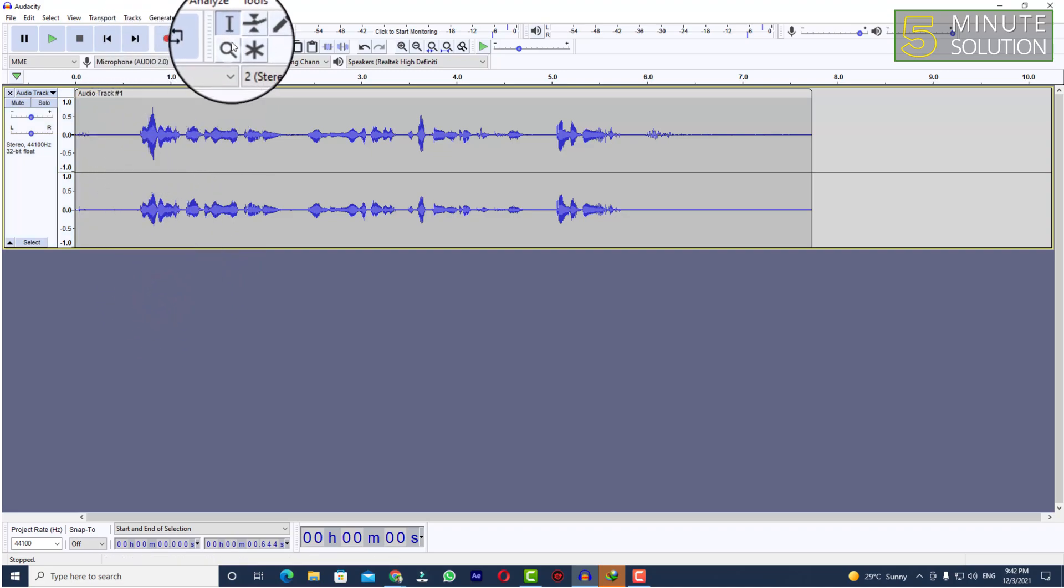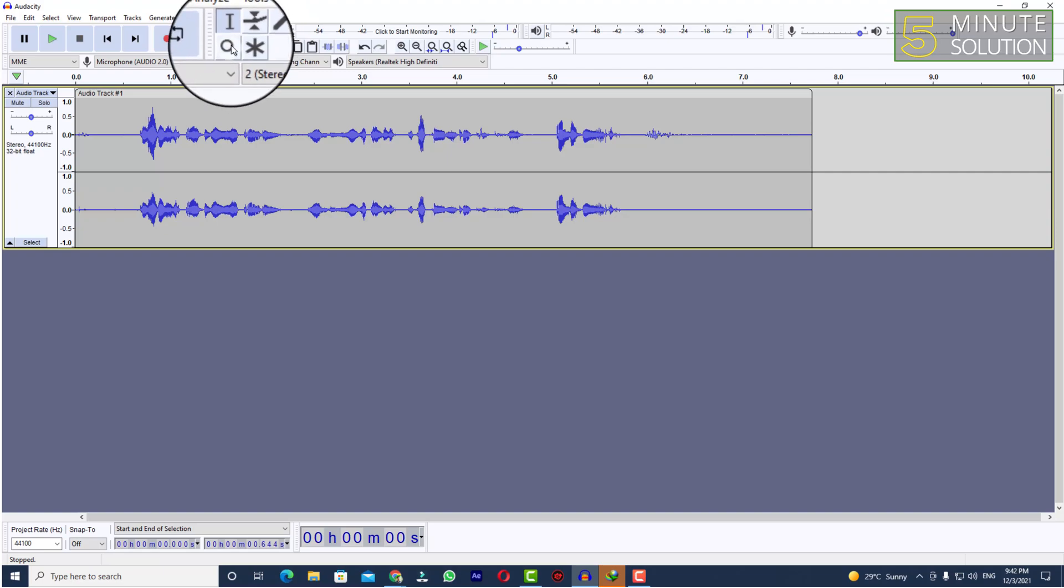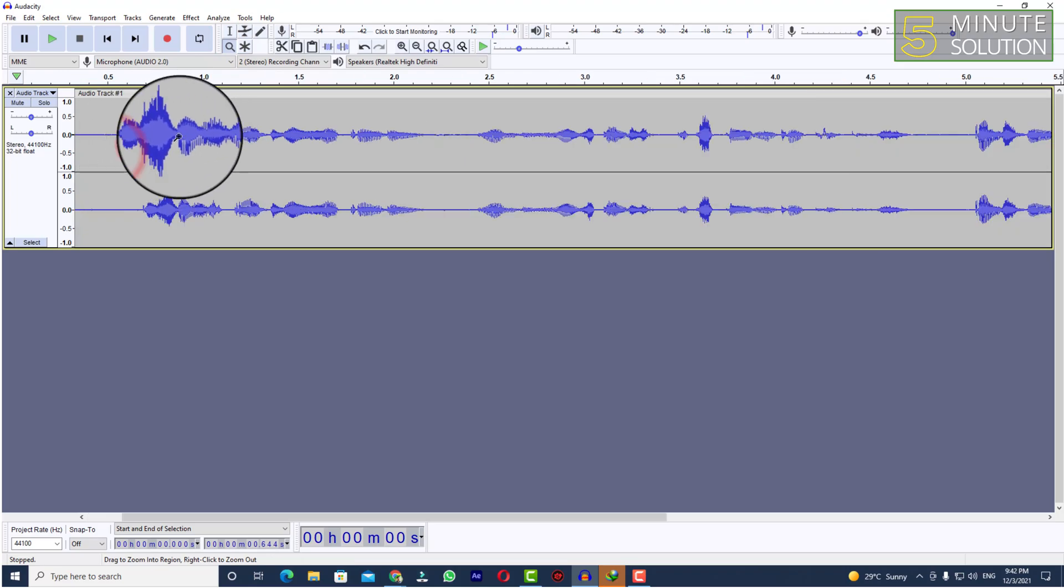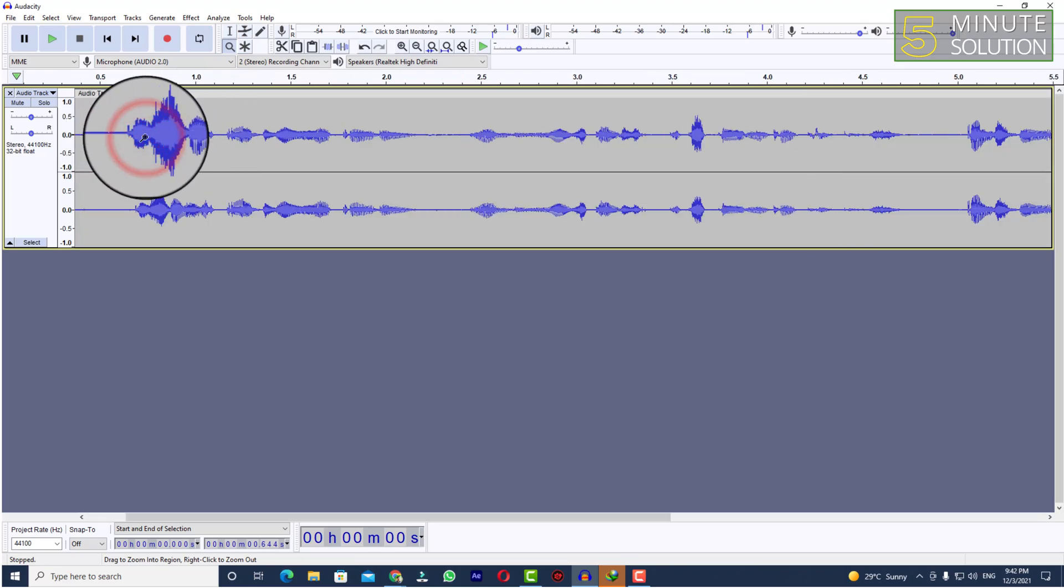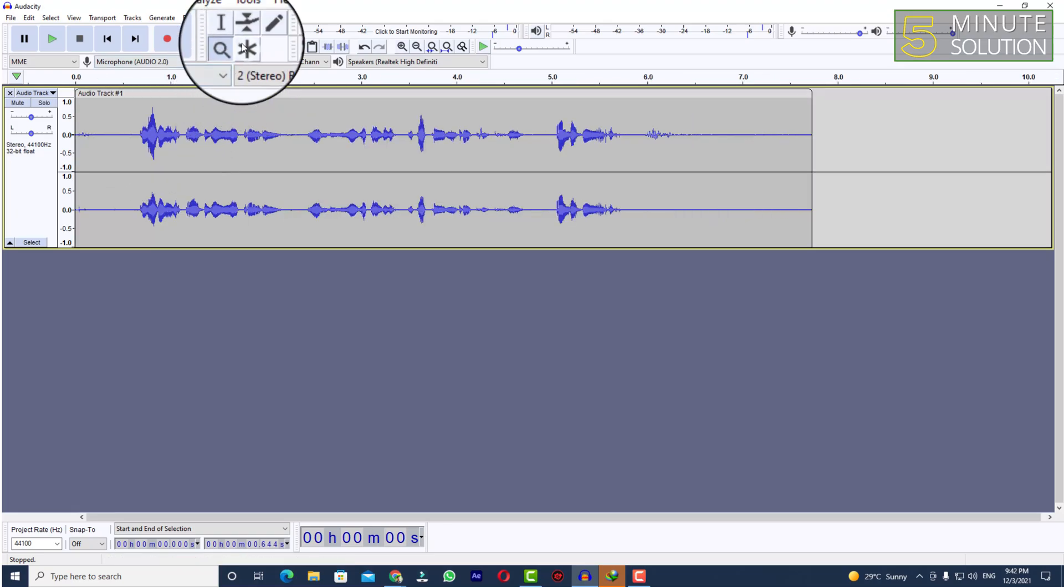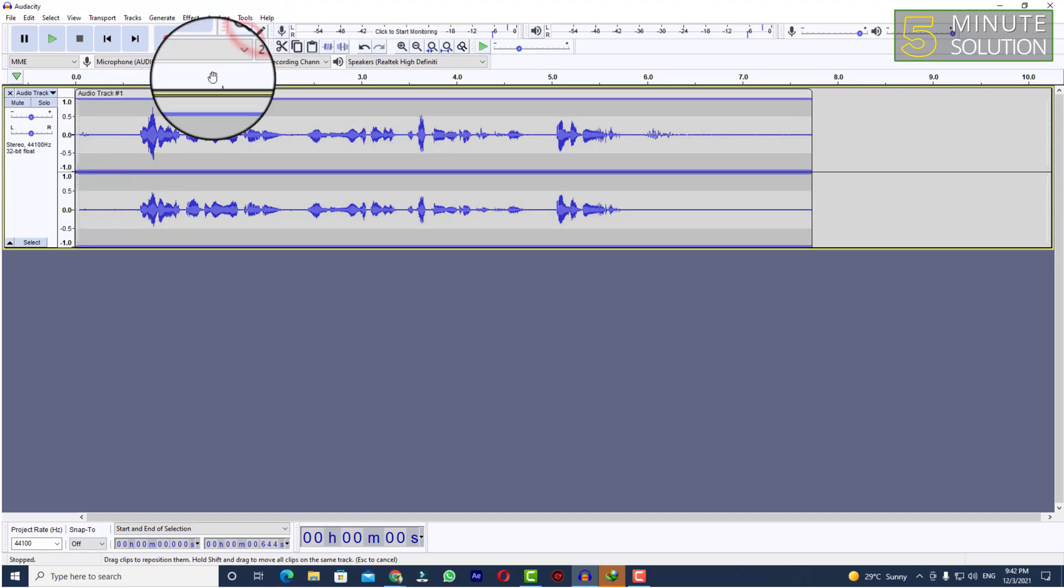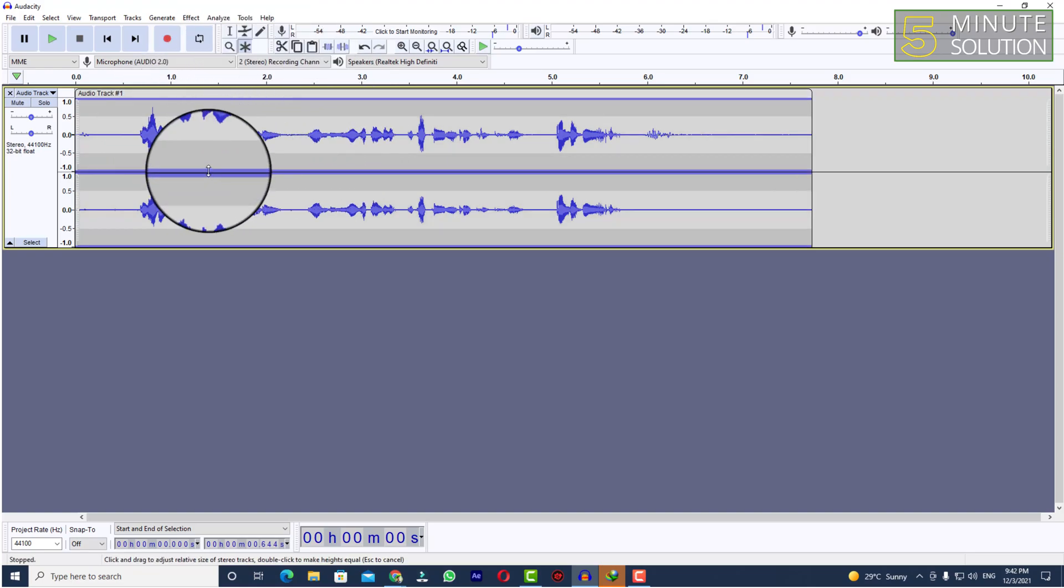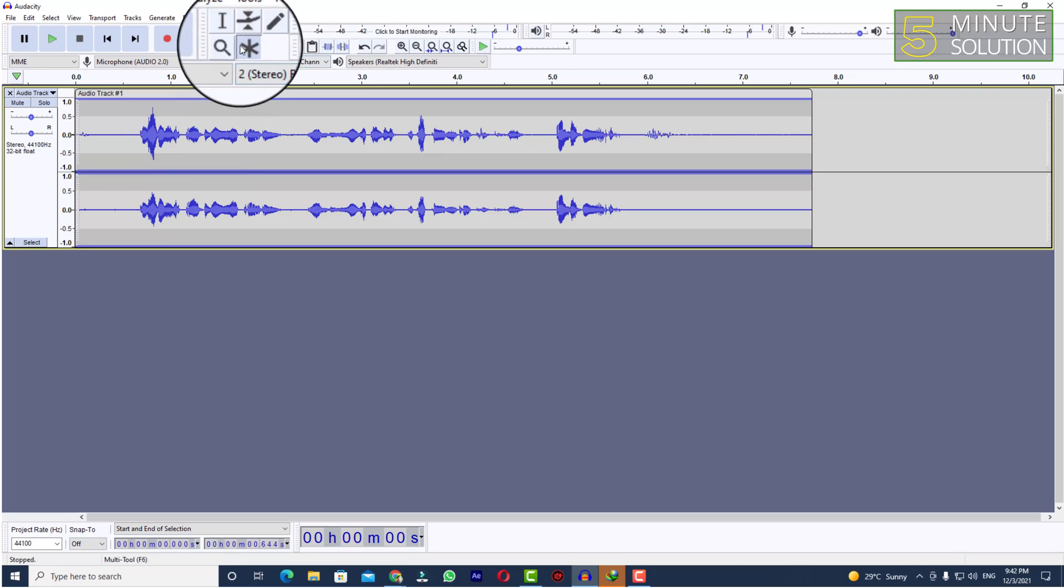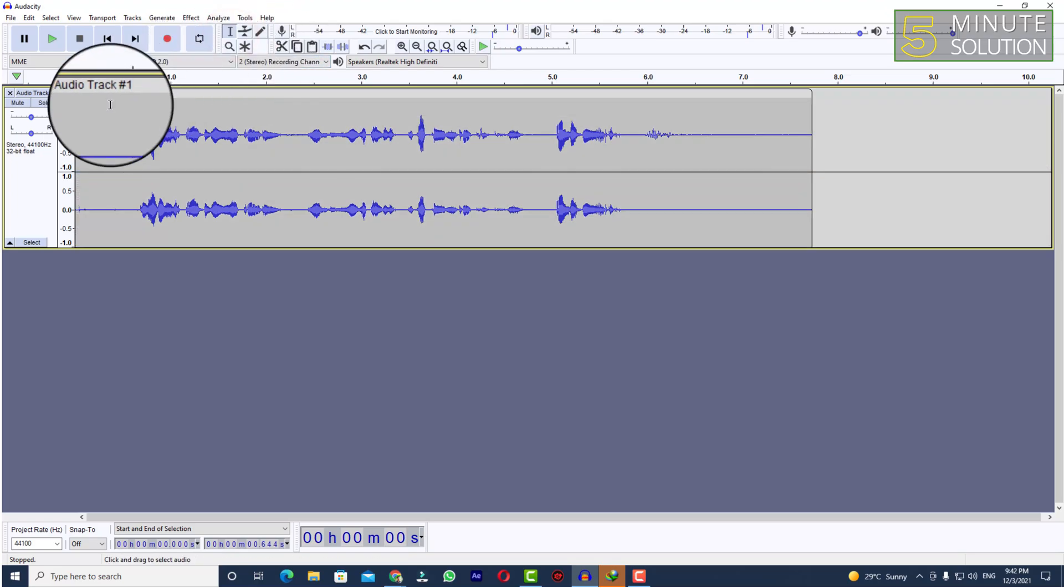You can see that these are the tools. This is the selection tool and this is the zoom tool. If you click on left mouse key it will zoom in, and if you click right mouse key it will zoom out. There are other tools as well like multi-tool, but I don't need that. I'll just use the selection tool.